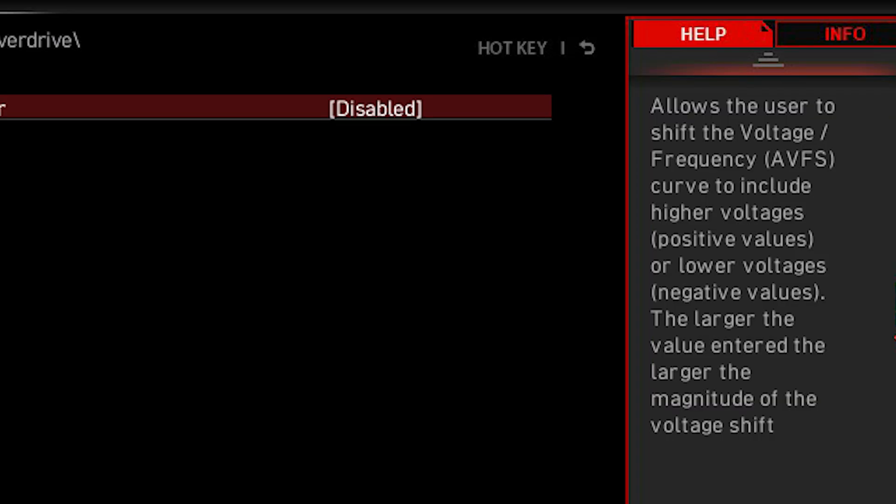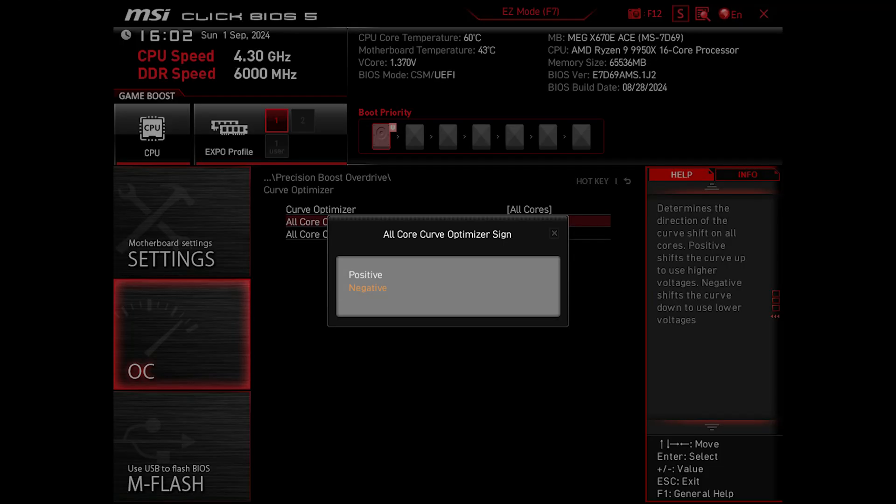What the Curve Optimizer does is shift the voltage it takes to reach a specific frequency. So if you push it in a negative direction, it shifts the curve magnitude down, and thus gives us clocks for lower voltage and even reaching higher ones thanks to having a new high point. While with positive values, we increase the voltage per frequency, so usually this isn't advisable to use.